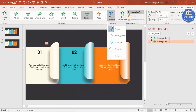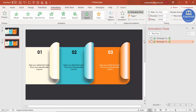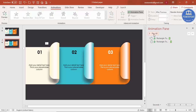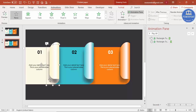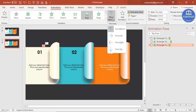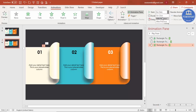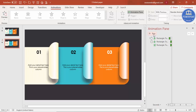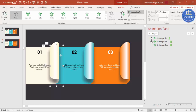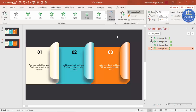For the folded flap shape, add the same Stretch animation but set it to 'From Right'. Set it to 'After Previous' so it follows the first shape. For the shadow elements, apply a Wipe effect — set one to 'From Right' with 'With Previous', and the other Wipe to 'From Left' also with 'With Previous'.